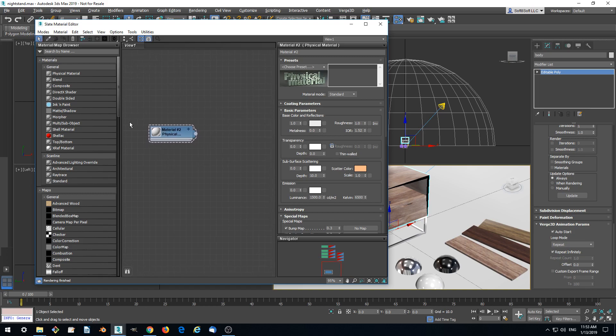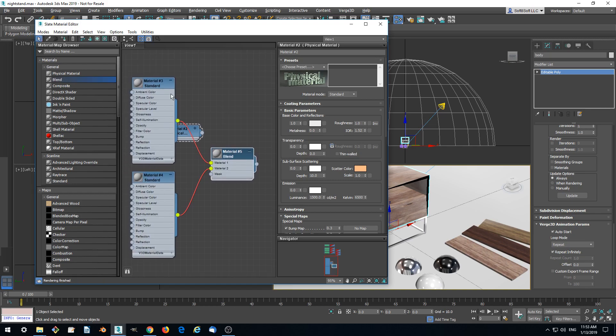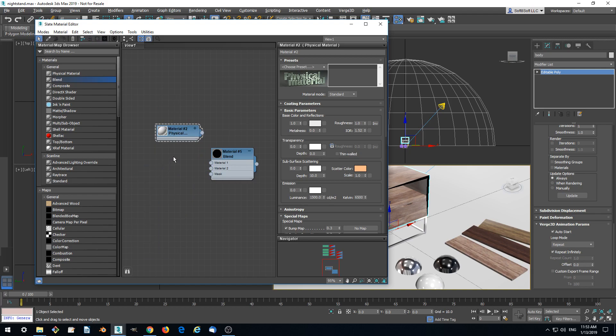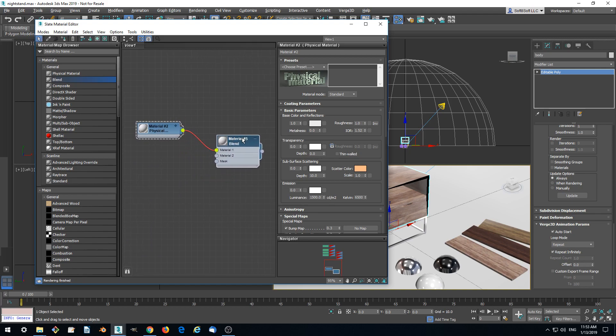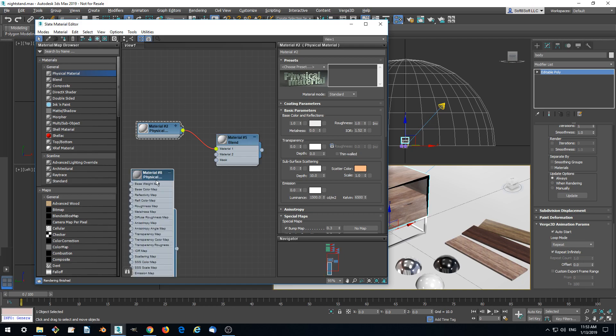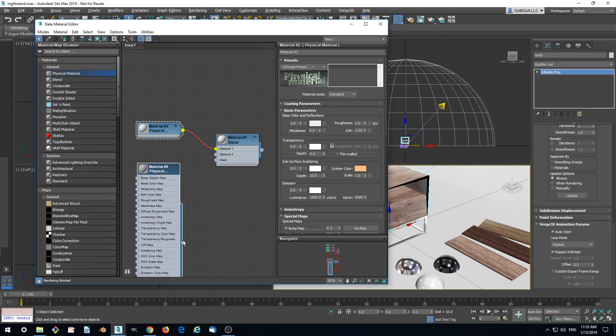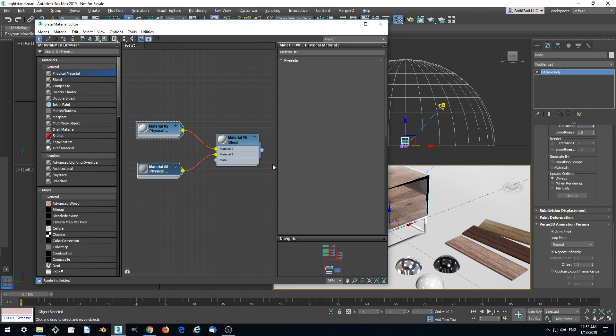So we'll be using blend material. And delete standard materials. We'll be using physical materials. So the one will be a current material, shaded material, and another material which will have emission.